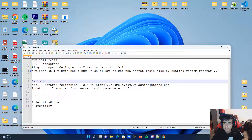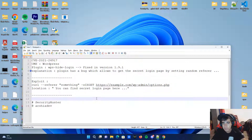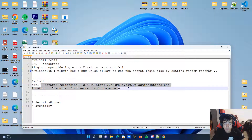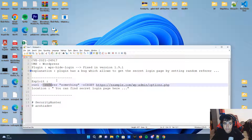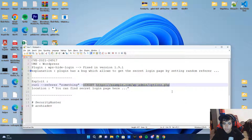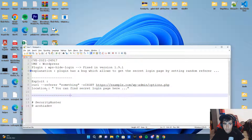The plugin has a bug which allows you to get the secret login page by setting a random referrer. To exploit it, we use curl, send a request with a random referrer — for example, --referrer something — and send the request to our target website slash wp-admin slash options.php. Then we look at the response for the location header, which reveals the secret login page.